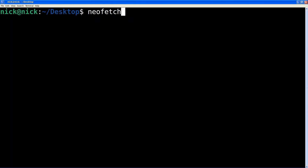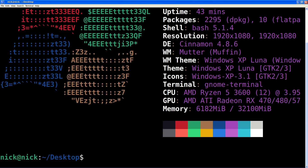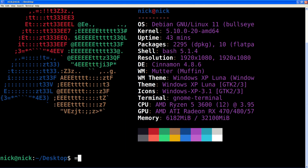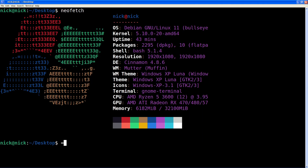As you can see here, these are my specs — that's what I'm currently running.